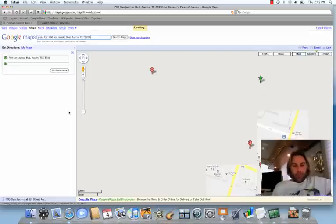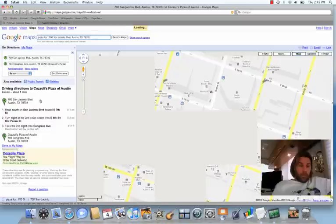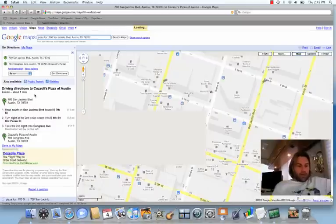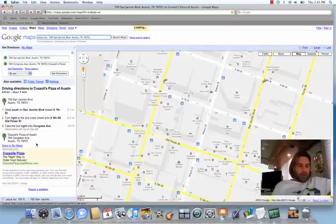Once, of course, my super slow internet loads up. And here it is. It shows that it's about 0.4 miles, about one minute away, no big deal. And right down the street and it gives you exact directions.